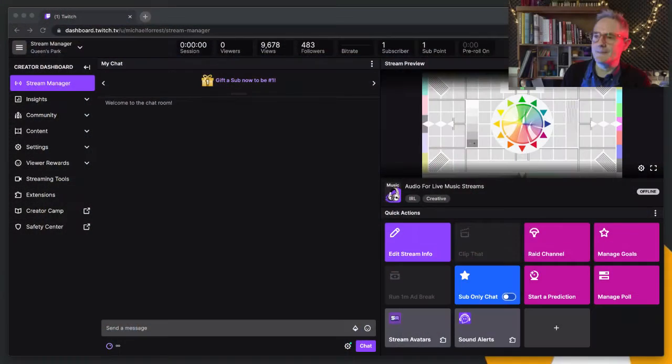If you're a variety streamer like me and you have a couple of different formats that you run week to week, you might find it a bit of a pain to manage your stream profiles. Let me show you what I mean by that.